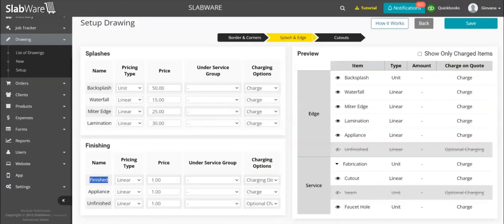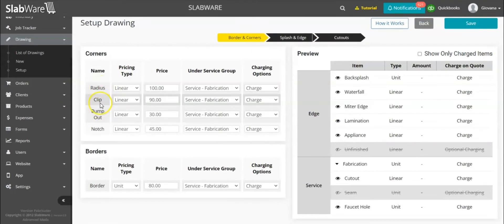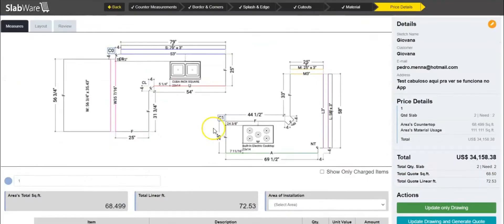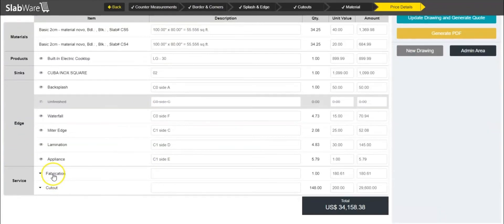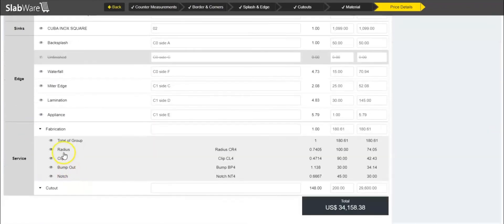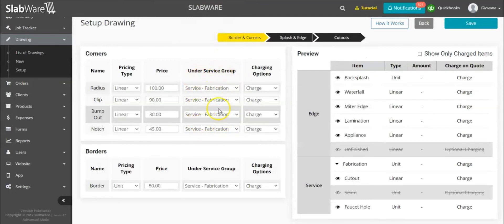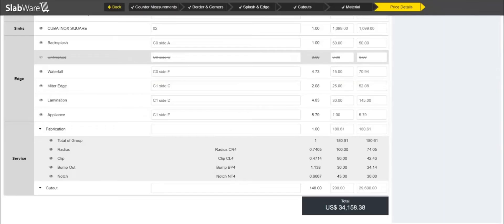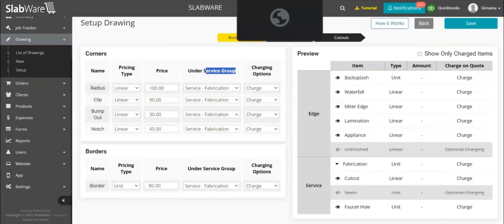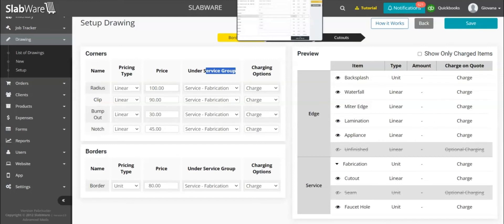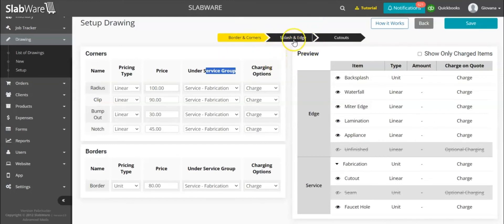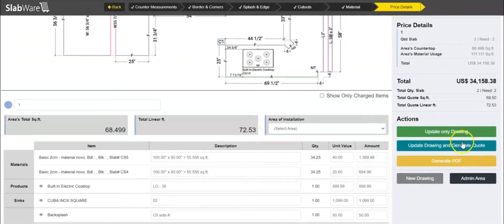As you can see, the radius, clip, bump-out, and notch are all grouped under 'Fabrication'. This is because I set it up that way — if I change this from fabrication to a different group, it would just change the name here. That's what the groups are for: so you can group different types of edges, cutouts, splashes, and corners under the same topic.